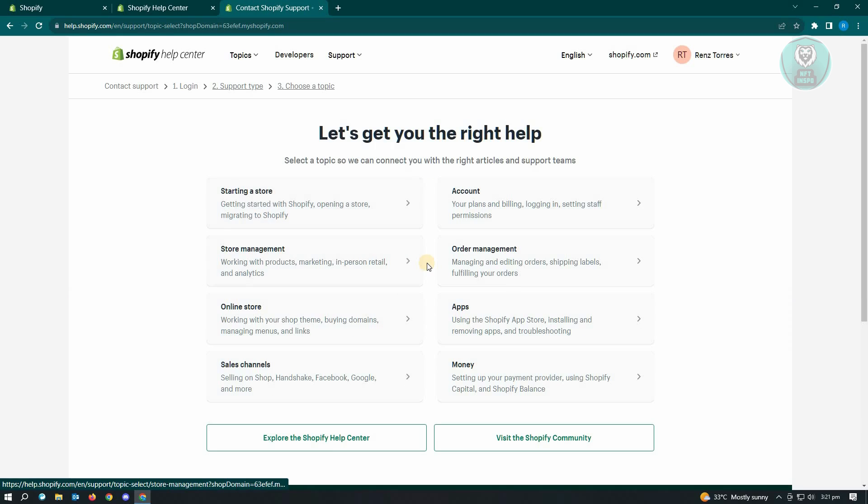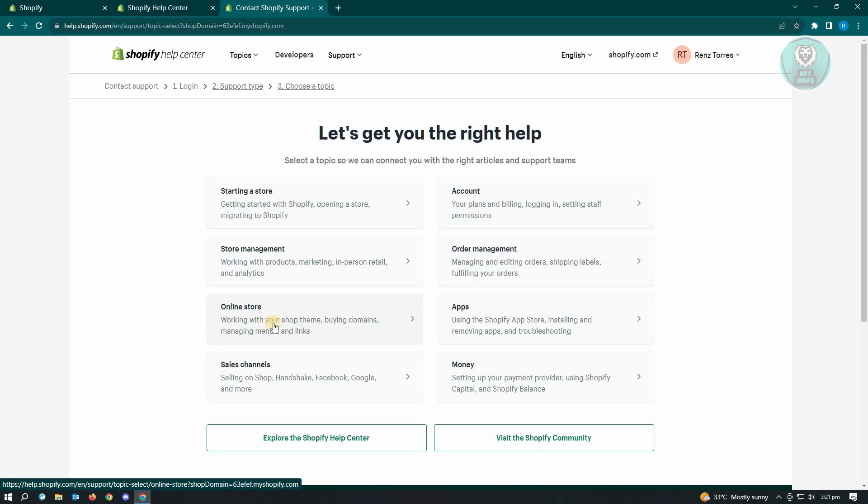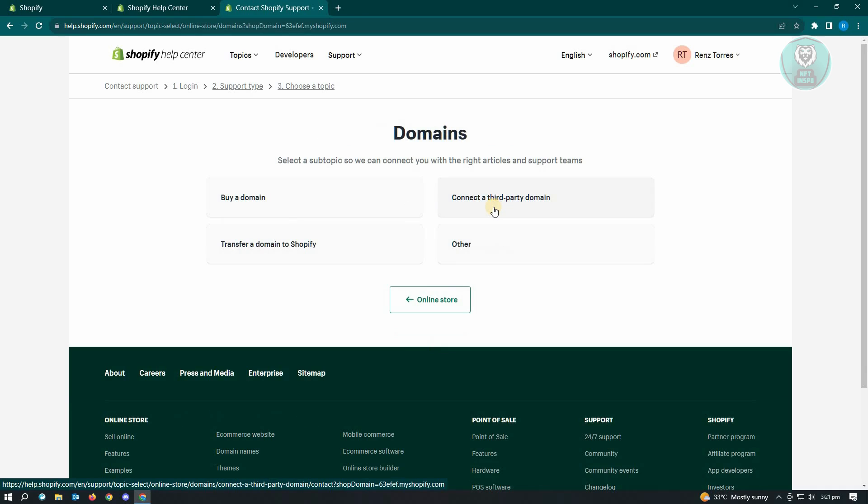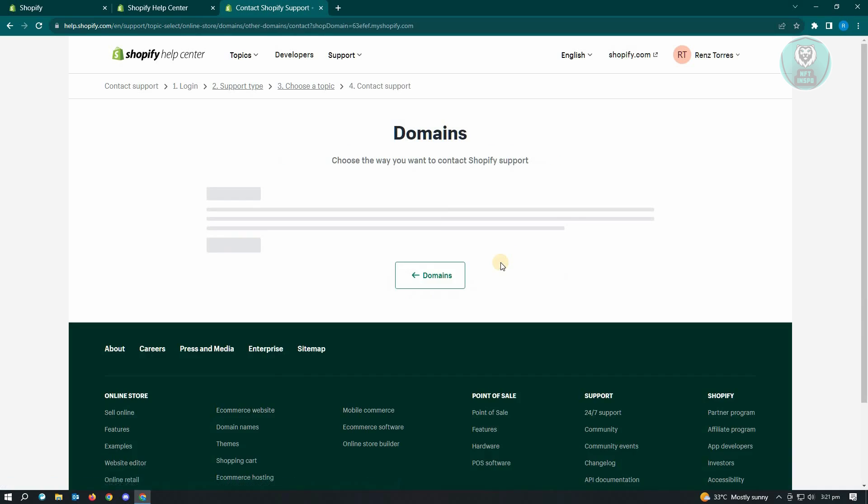And from here, you want to choose the section for online store. Now from here, select or click on domains. And from here, we want to choose other.